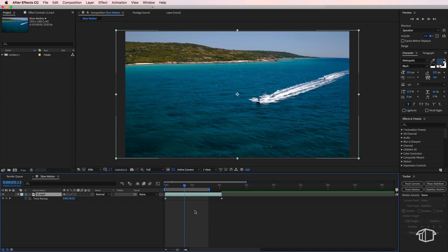Now the first thing you'll notice is it'll pop up with these two keyframes to represent the start and the end of your clip.